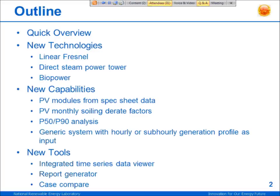I'm going to start with a quick overview of SAM for those of you who might not be familiar with it. I'm assuming that most of you are at least somewhat familiar with the model. And then I'll introduce the three new technologies that are in the current version of SAM: linear Fresnel, direct steam power tower, and biopower.